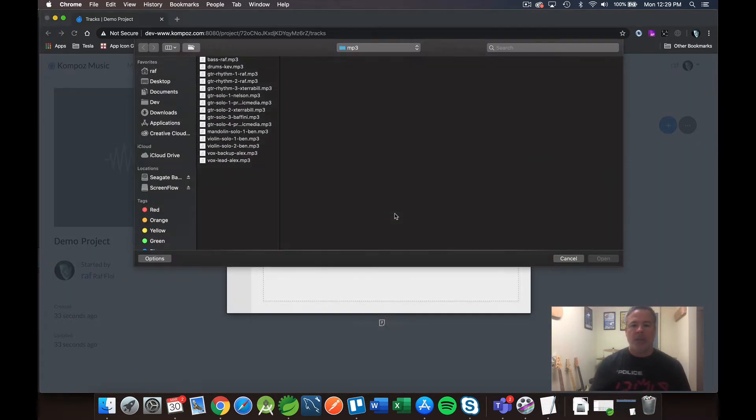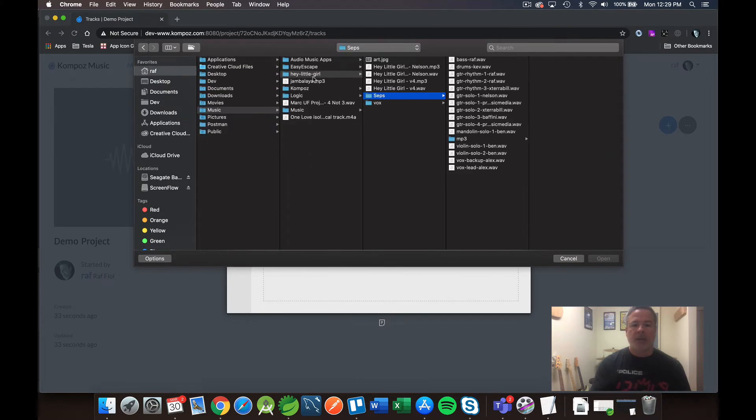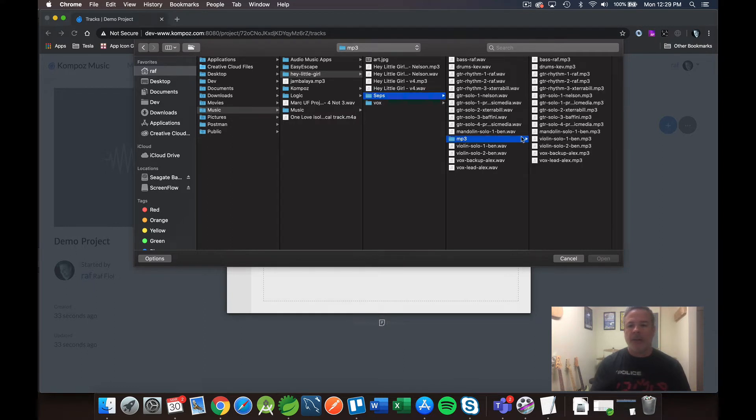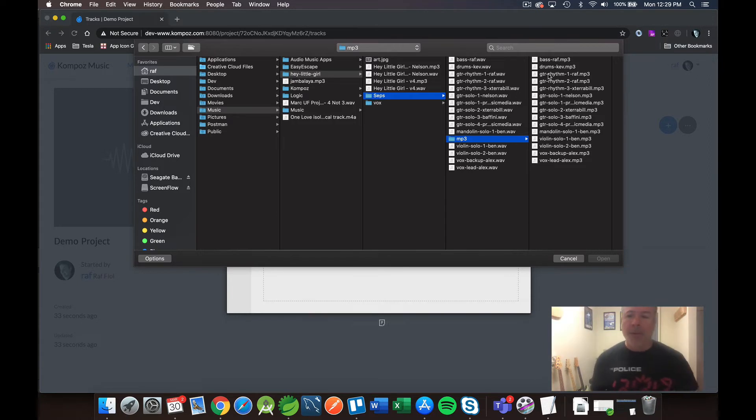And you'll see a big icon inviting you to upload your tracks because there are no tracks uploaded yet. So let me go ahead and do that. I'm going to click on Upload Tracks, and I'm going to select them from my hard drive. I've got this project that I had done a little while ago called Hey Little Girl.